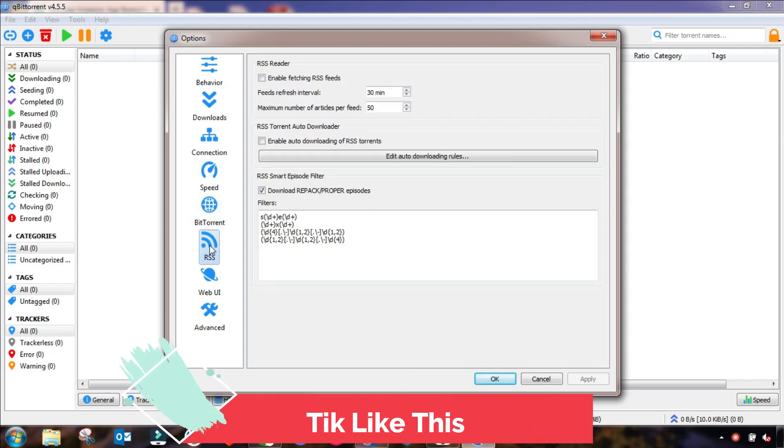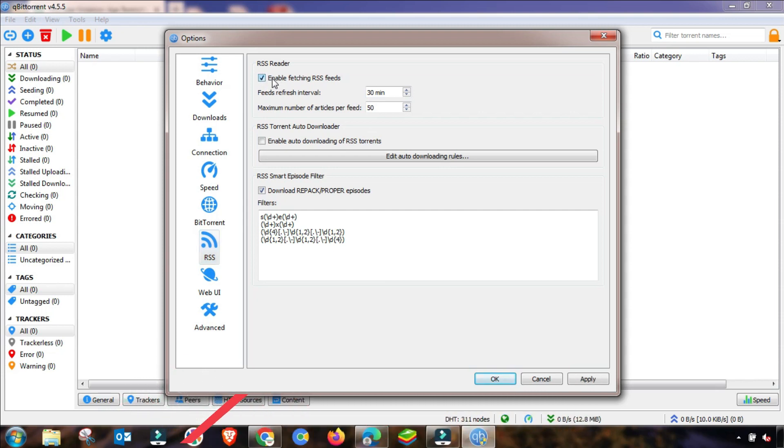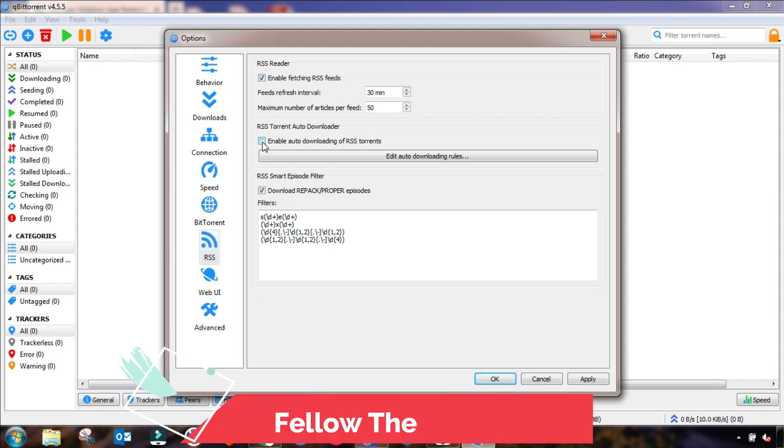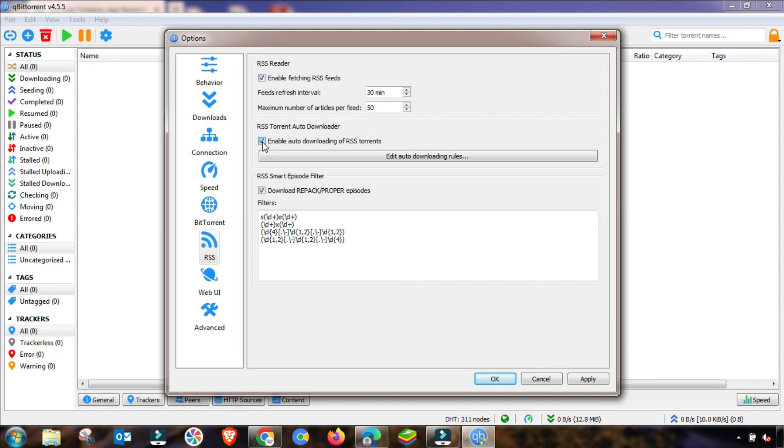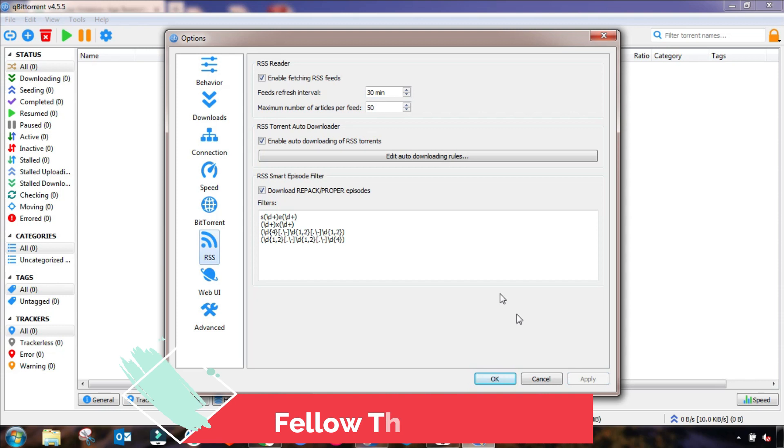An important setting that I am sharing with you is this one. You have to go to RSS field and then check these two fields. After checking this, you have to apply it.